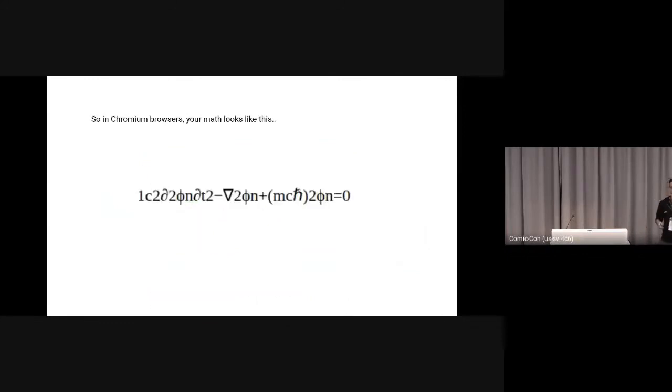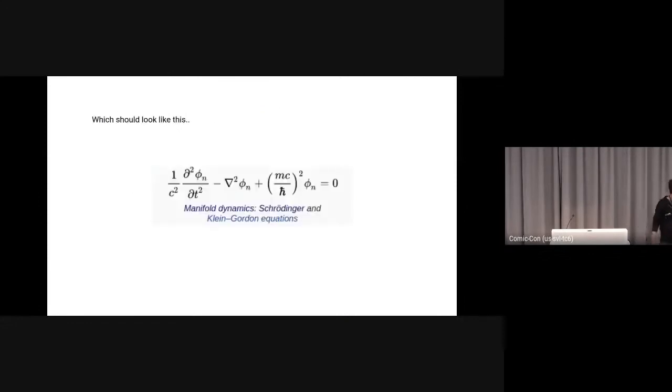But today, if you look at some MathML in your Chromium browser, it looks like this. But it should look like this, which is of course unacceptable.